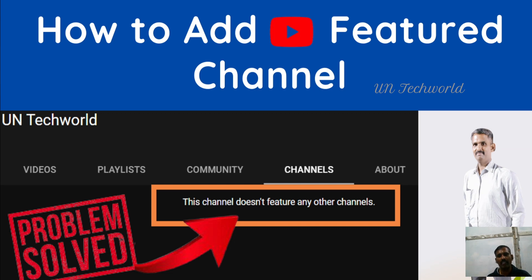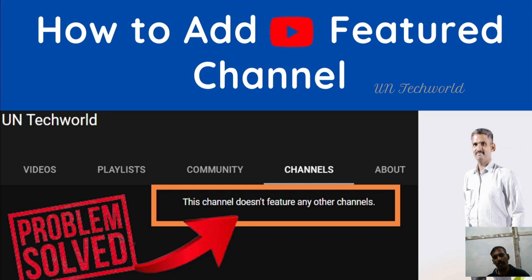We are explaining how to add featured channels in YouTube channel step by step. Without skipping, you can watch until the end of the video. You will be guided on how to add featured channels in your YouTube page.